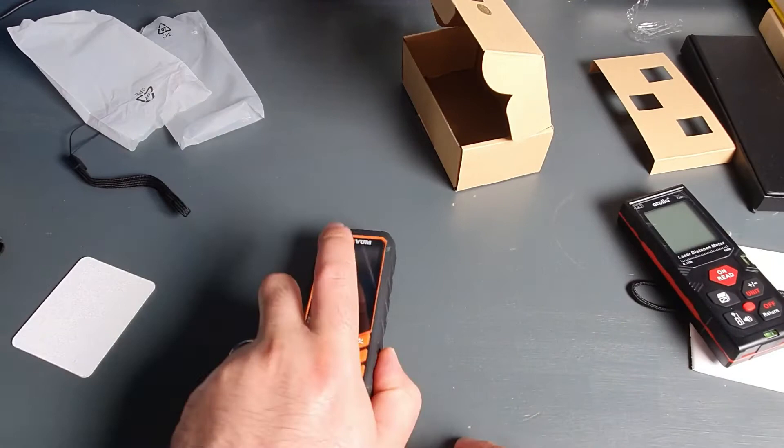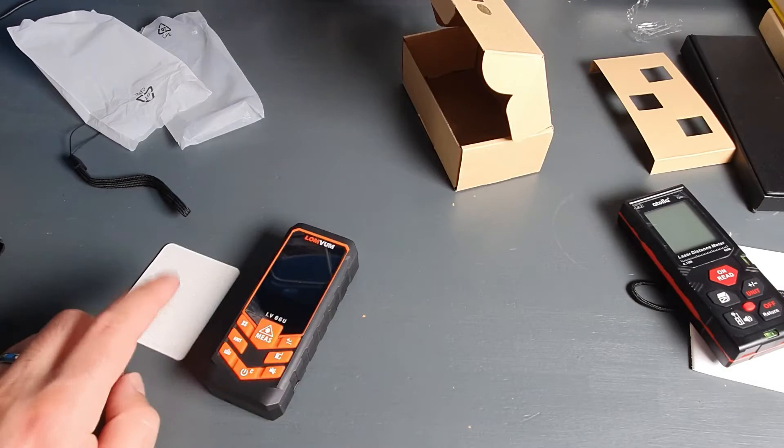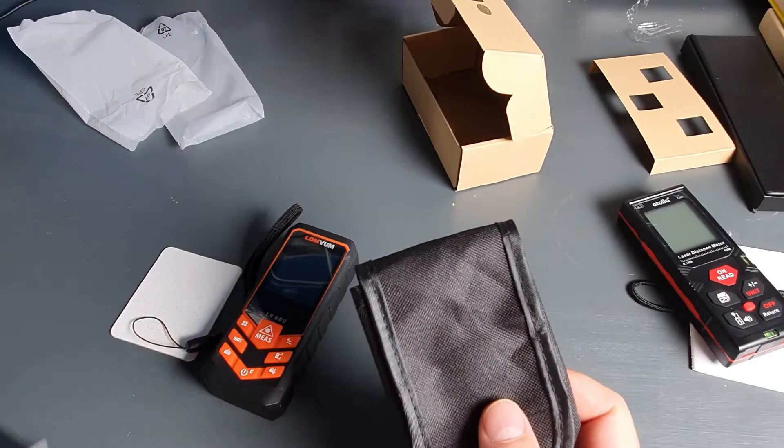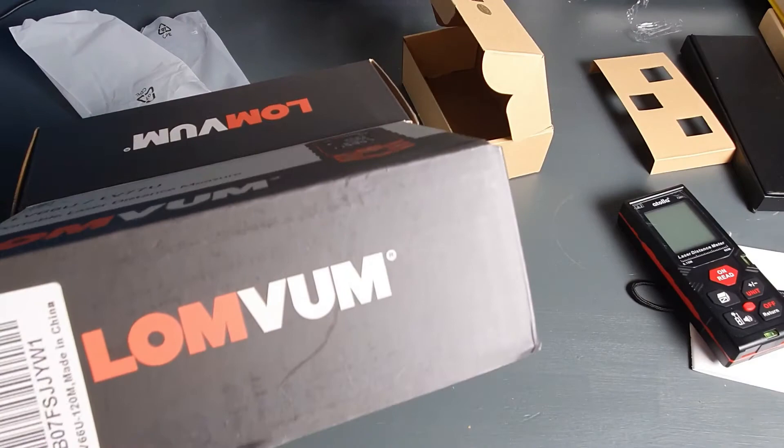Lomvoom. Again, the two batteries required. This little extremely useful reflection plate, this little bag, a strap, user manual, and it all comes in this box. So clearly a win here for the Lomvoom.